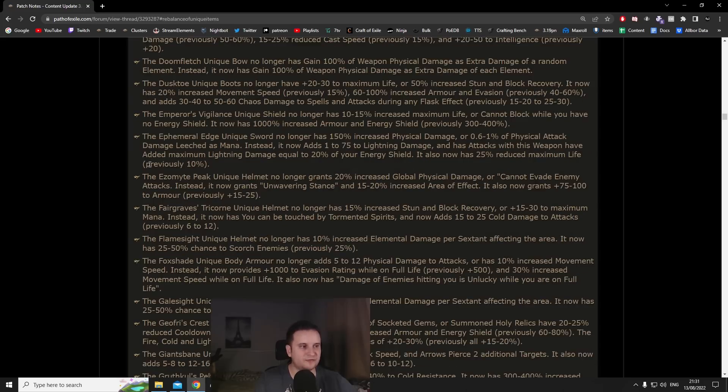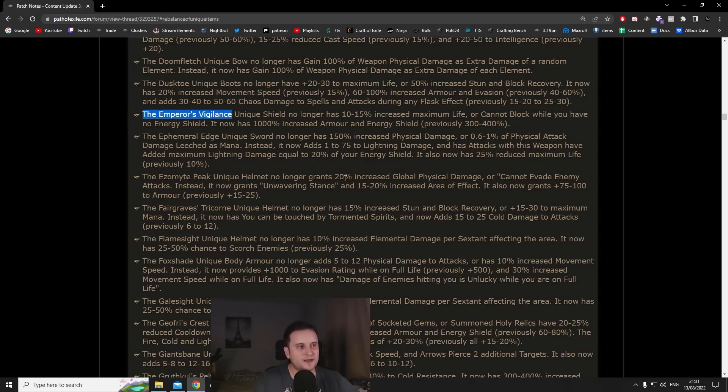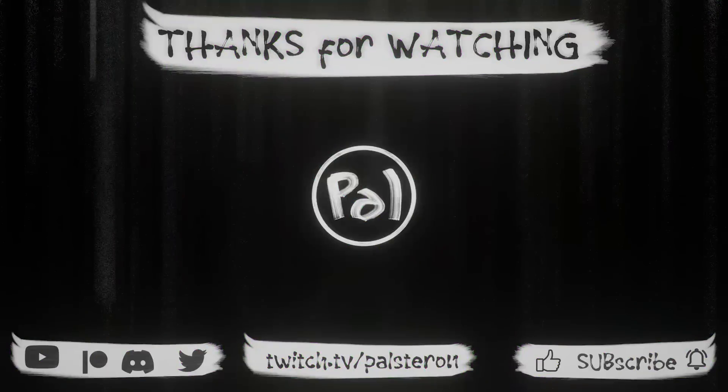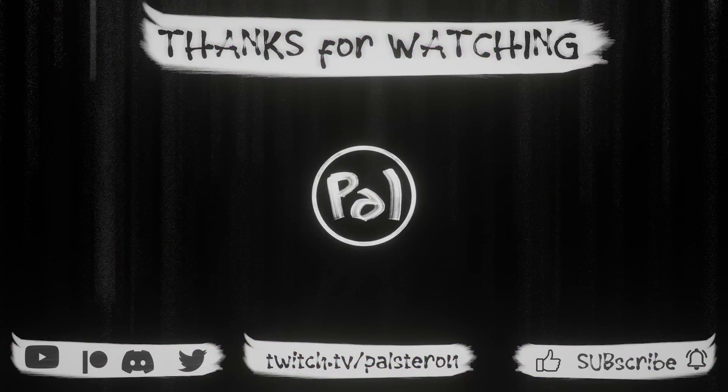And yeah if patch notes actually make me want to open PoB's again that's a good thing in my book. 3.18 was pretty disappointing in that department, this patch even though the skill changes are a little bit disappointing definitely delivers on the unique side. A lot of these are going to allow for play styles that weren't really that viable anymore. But with that being said since I still don't have a slogan, see you next time.